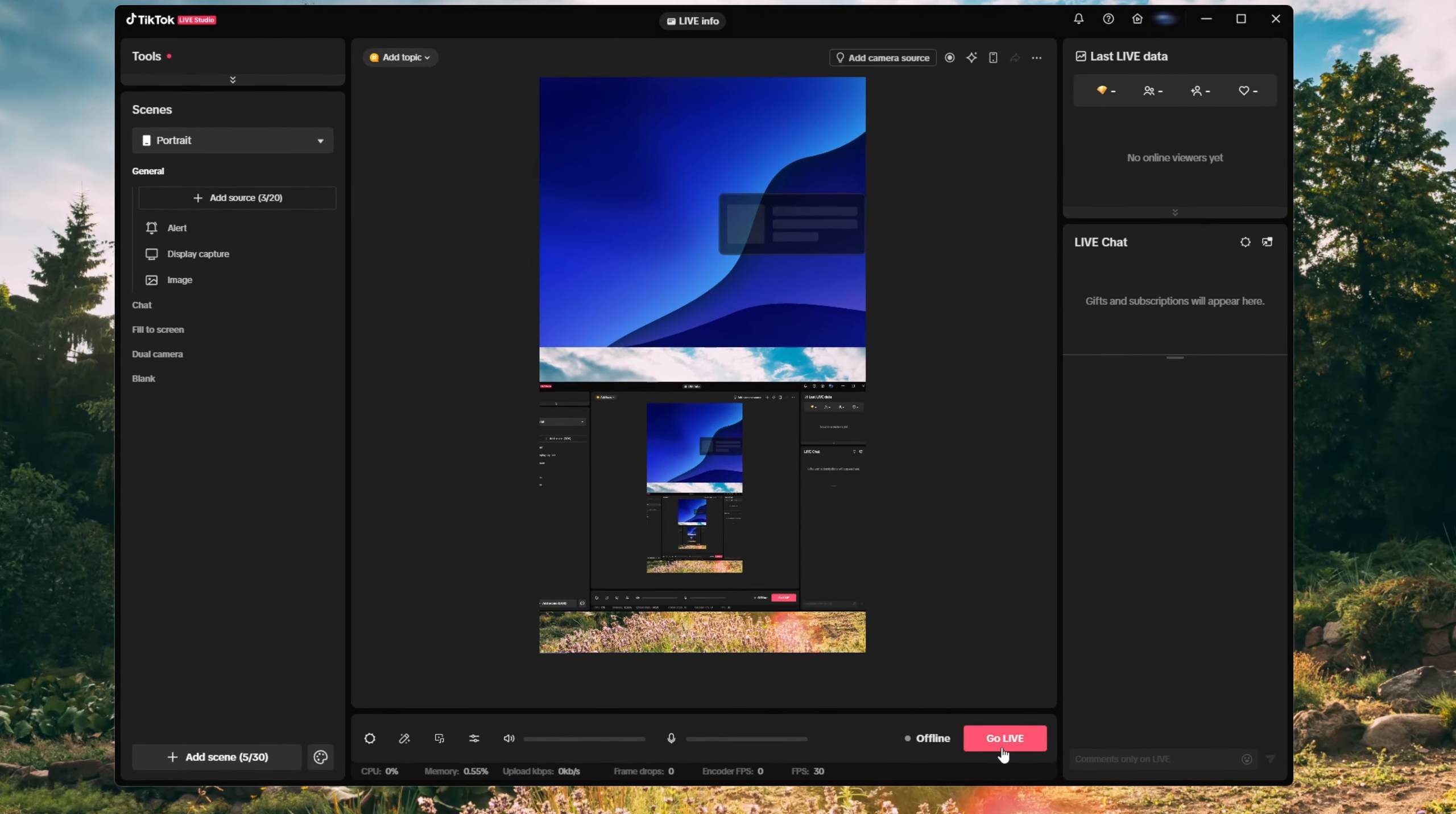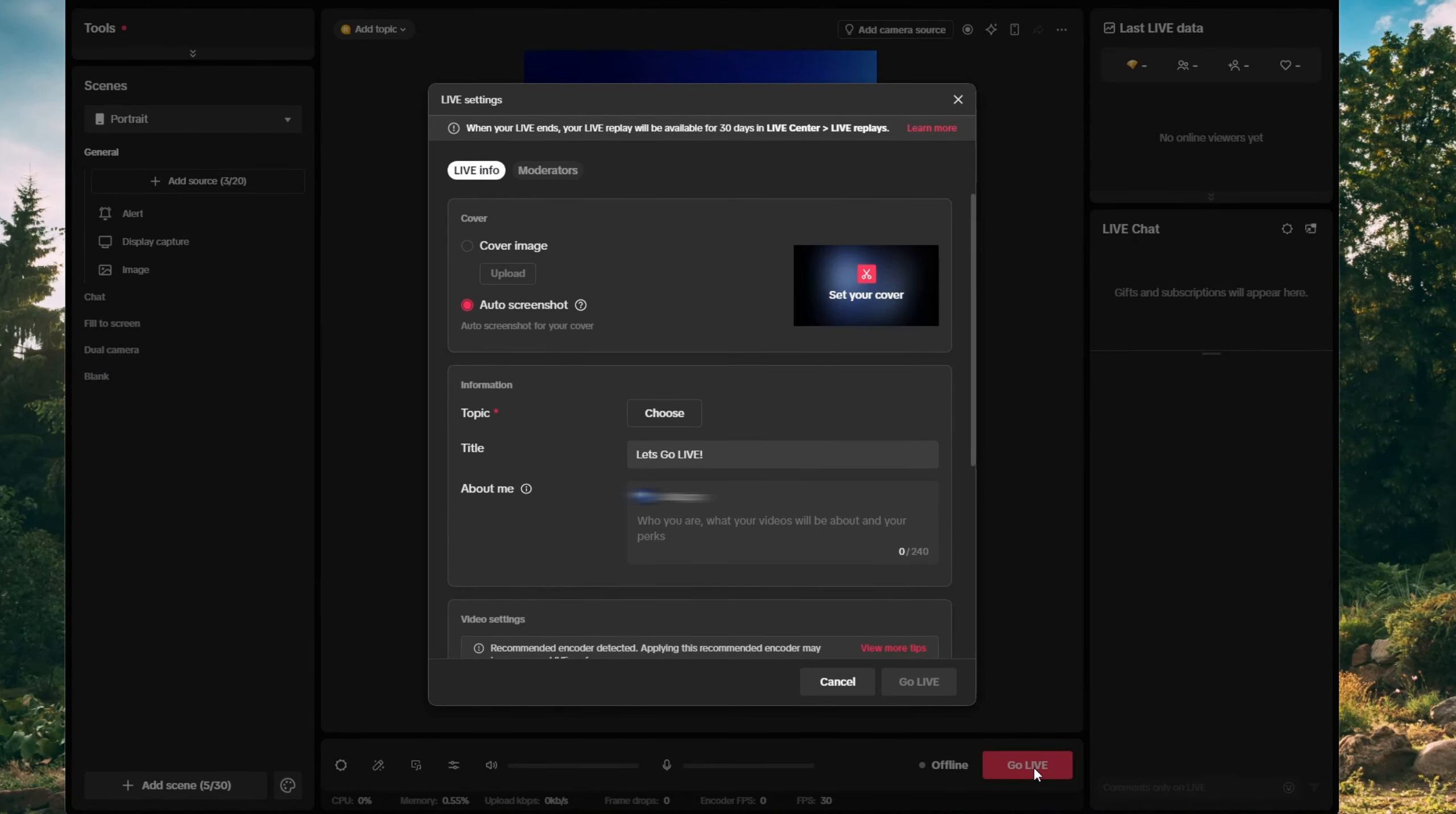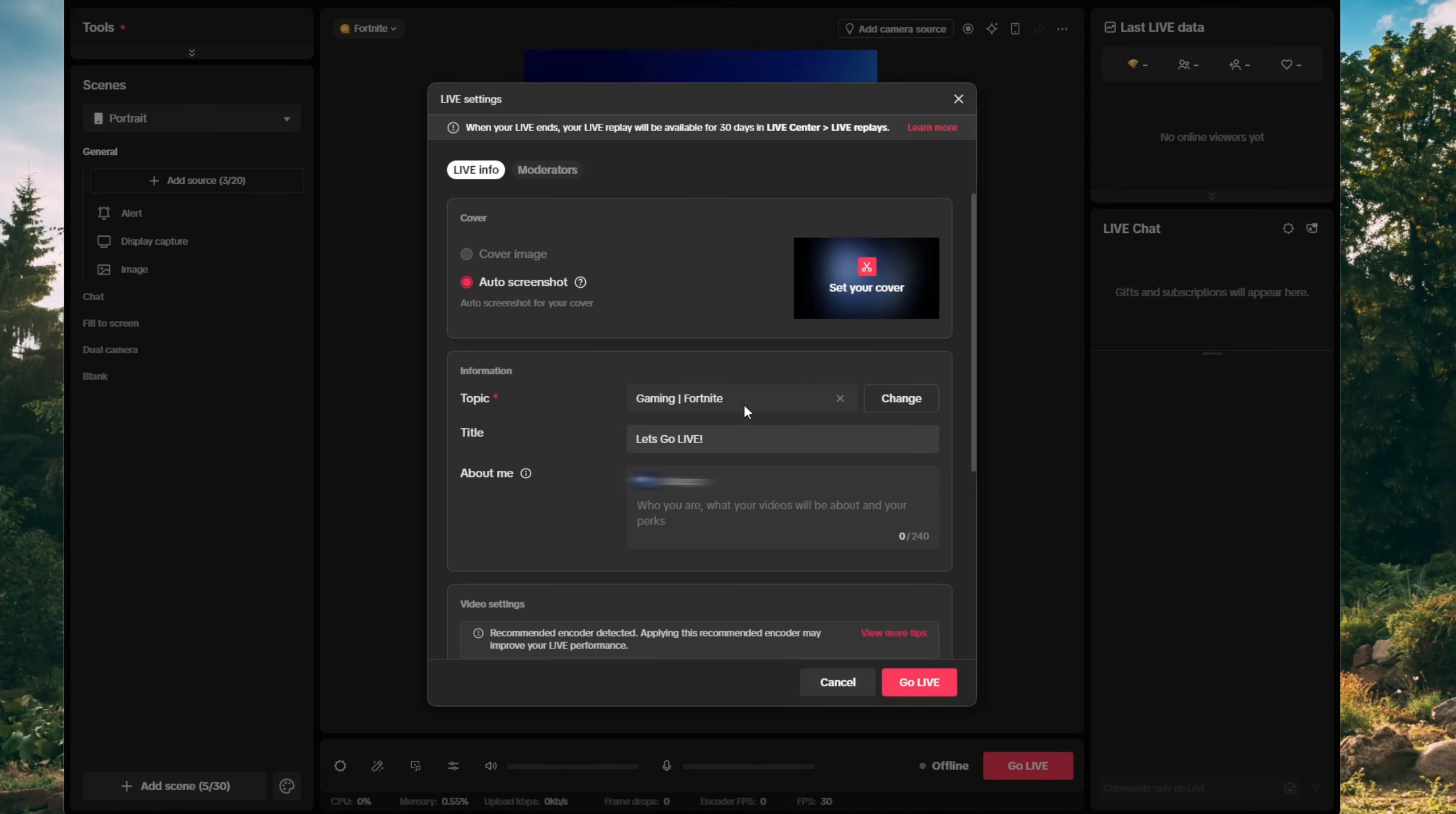Once you are happy with the layout, click go live. You will see various settings such as title and topic. So make sure to choose the right topic and title.